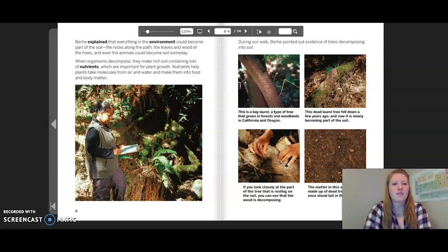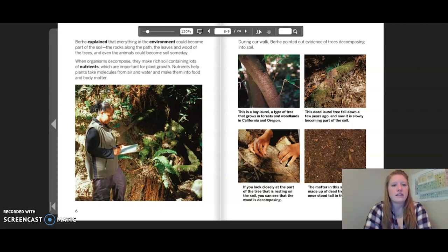Burkey explained that everything in the environment could become part of the soil — the rocks along the path, the leaves and wood of the trees, and even the animals could become soil someday. When organisms decompose, they make a rich soil containing lots of nutrients, which are important for plant growth. Nutrients help plants take molecules from air and water and make them into food and body matter.